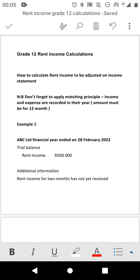Before we start, remember when you are preparing an income statement, don't forget to apply the matching principle, which says that income and expense must be recorded in the year. In other words, the amount you record on the income statement must be for 12 months. If they said the rent for 2 months has not yet been paid, you have to add those 2 months so rent totals 12 months. If they paid for 13 months, subtract 1 month, because we must be left with only 12 months. That's the matching concept.